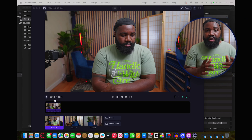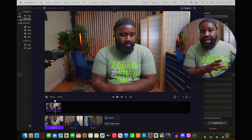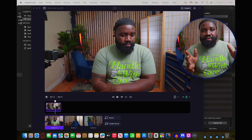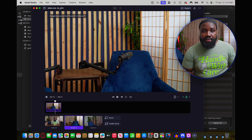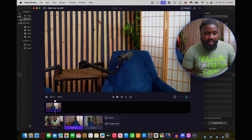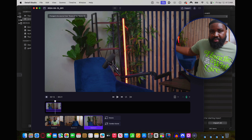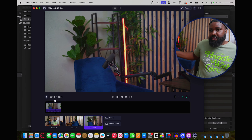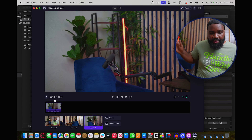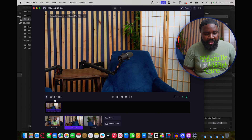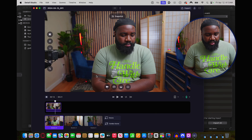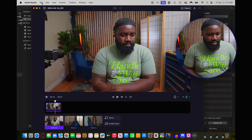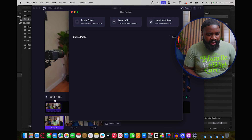Alright, so right now we have the Detail app open. This is everything — this is a video I shot earlier. As you can see down here, this is one of the cameras and this is the other camera. This is live, by the way. So let me hit 'New Project' and we'll do a new project.